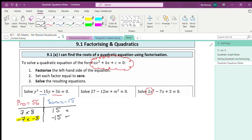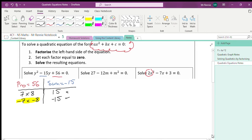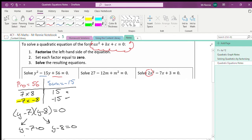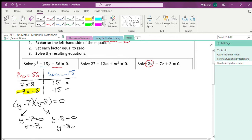That gives me my brackets. So it's going to be y minus 7 multiplied by y minus 8, equal to zero. We split these up one at a time: y minus 7 equals 0 gives y equals 7, and y minus 8 equals 0 gives y equals 8. So we factorized it, then split the brackets up and solved the equation.